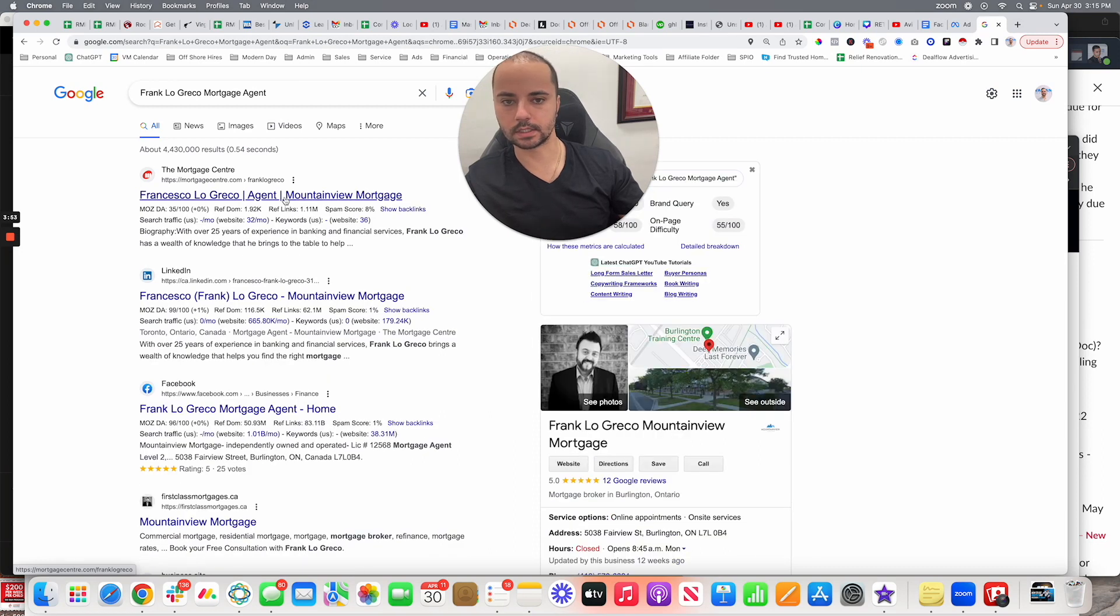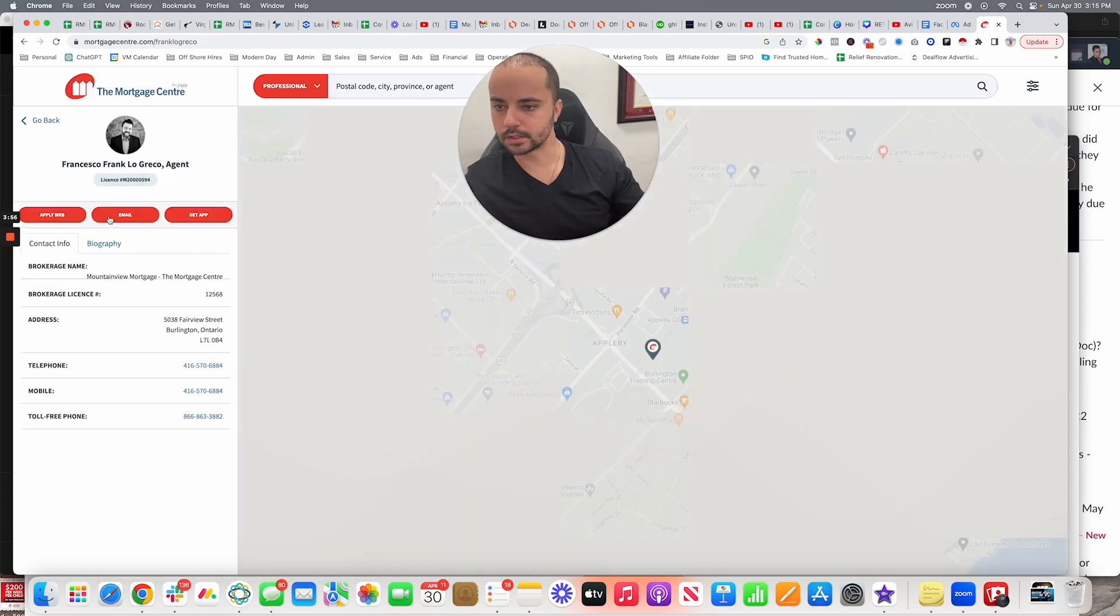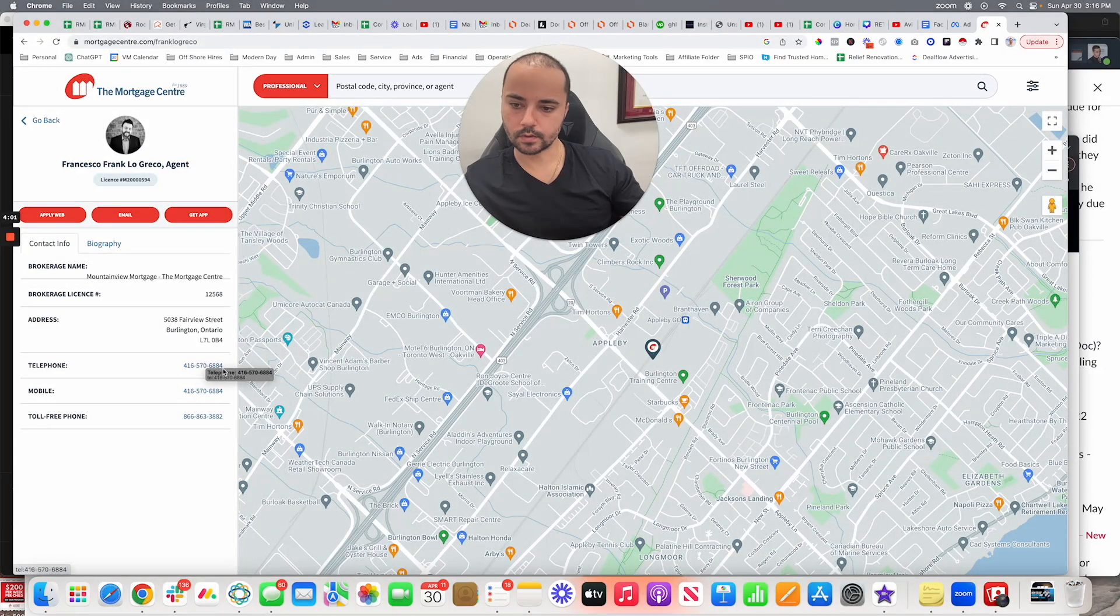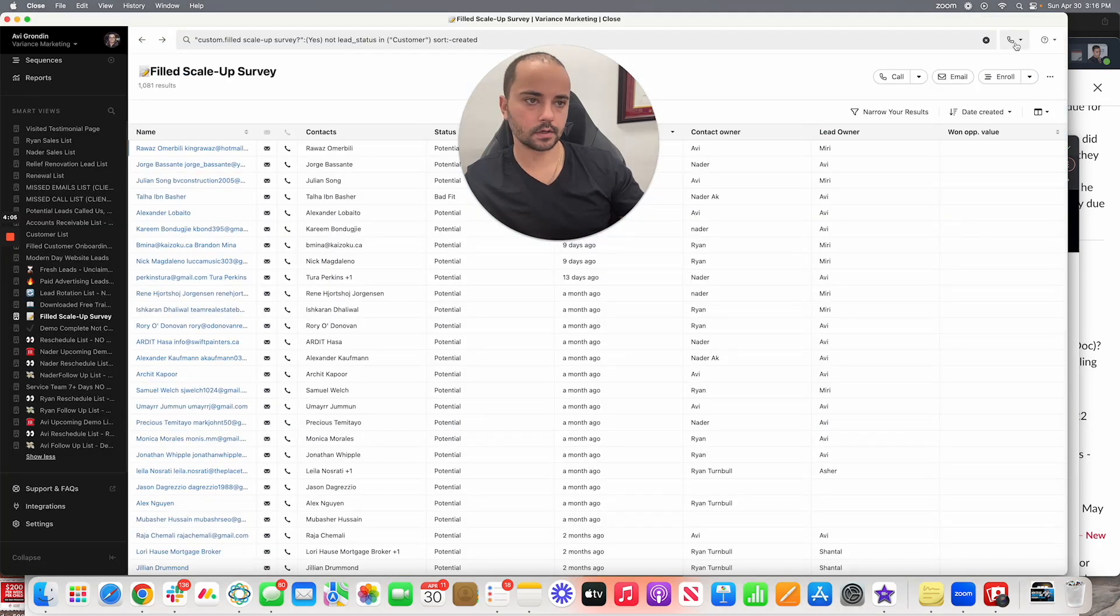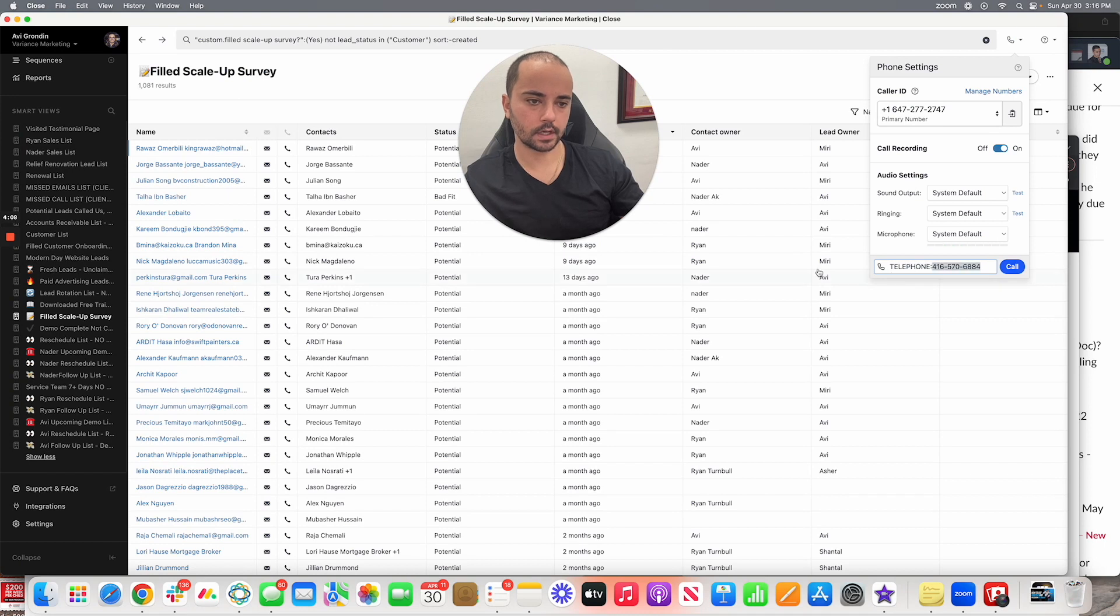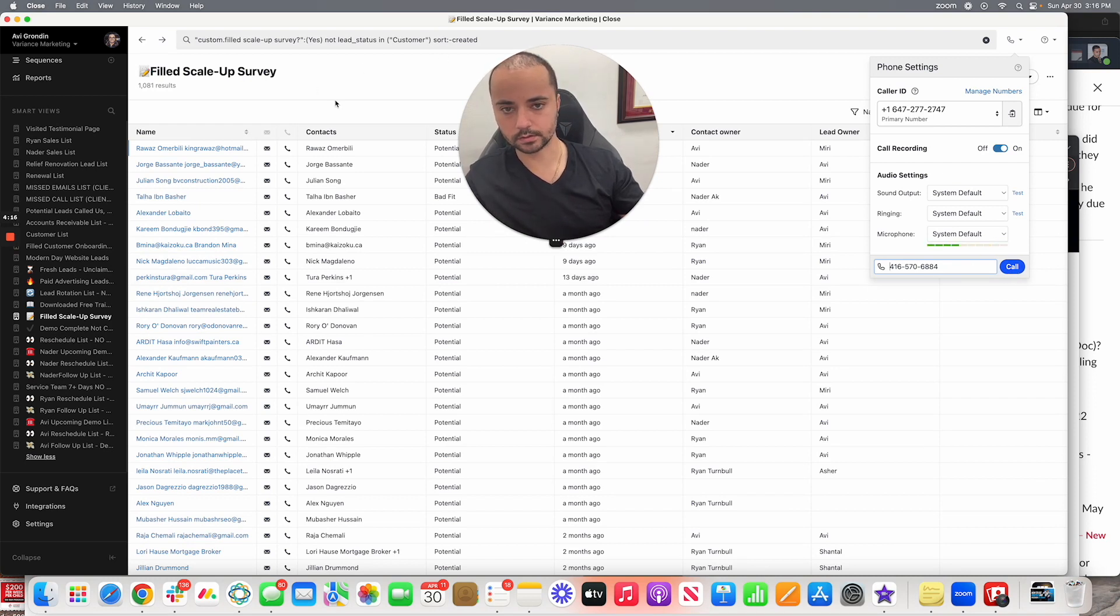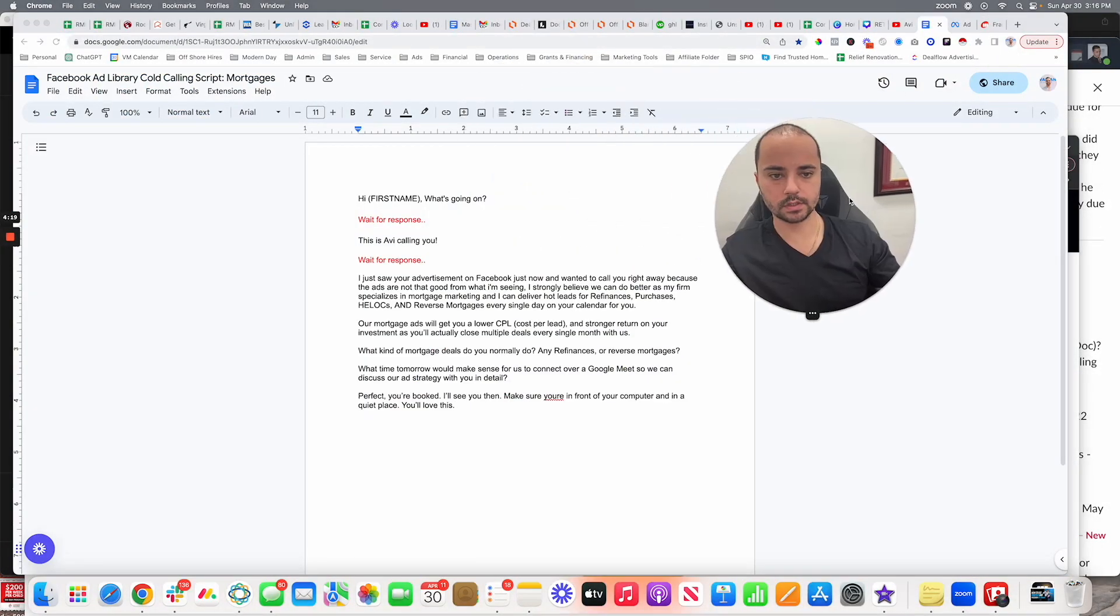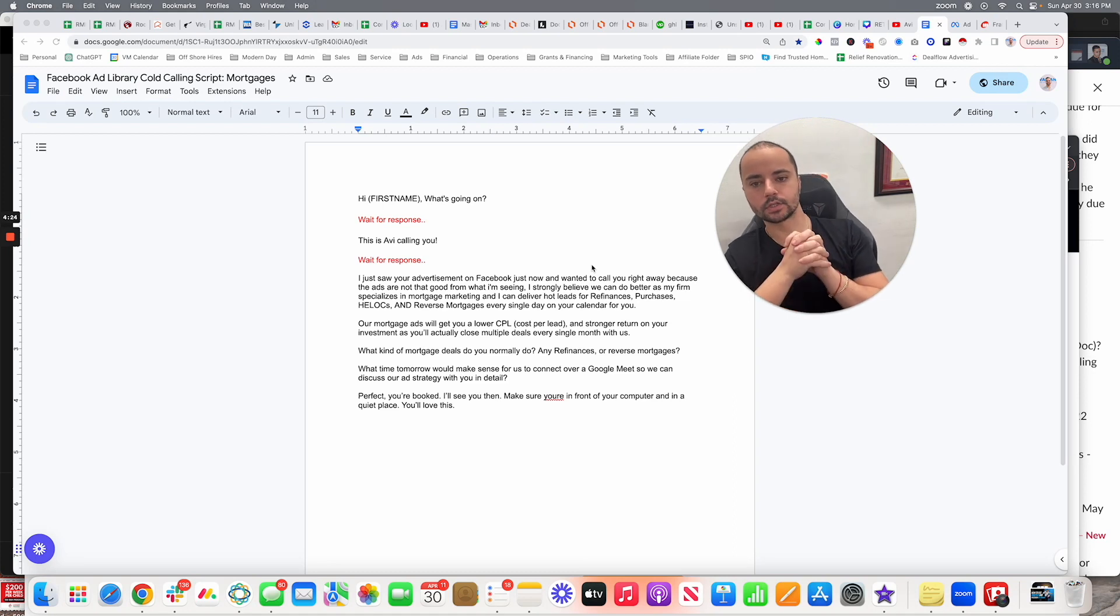Then what I would do is I'd grab the number, copy, go to my CRM, my dialer, and we're going to paste and then we're going to initiate a call. You're going to call this person from your CRM so that everything's recorded. Once you call them, you're going to use this exact script that I put together. We're going to run through it as a mock script.